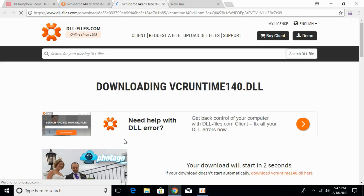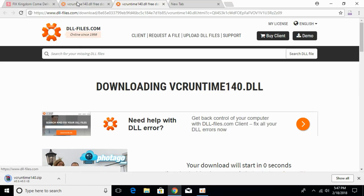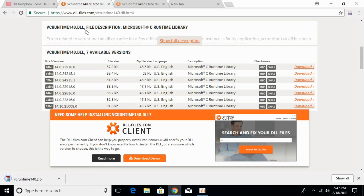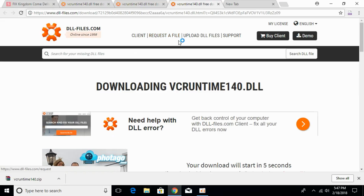The 32-bit download has completed. Now go and download the 64-bit version of the same version — you can see the versions are the same. The 64-bit download will start in a few seconds.